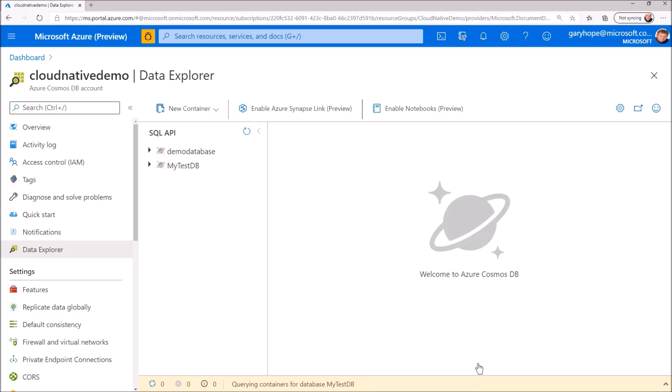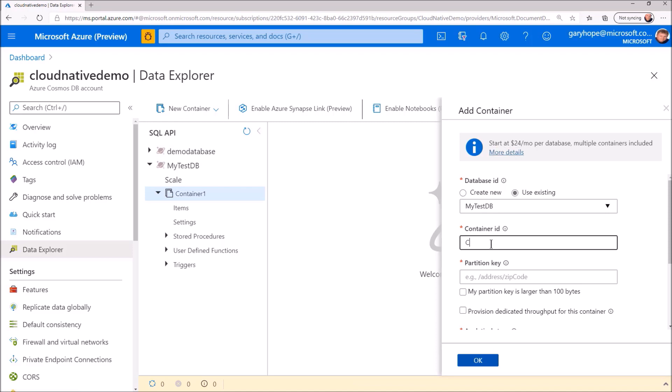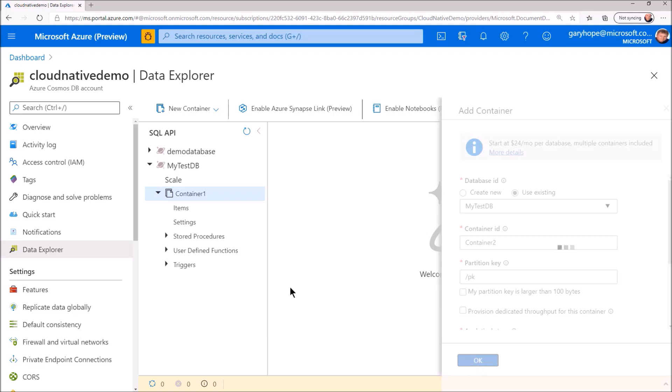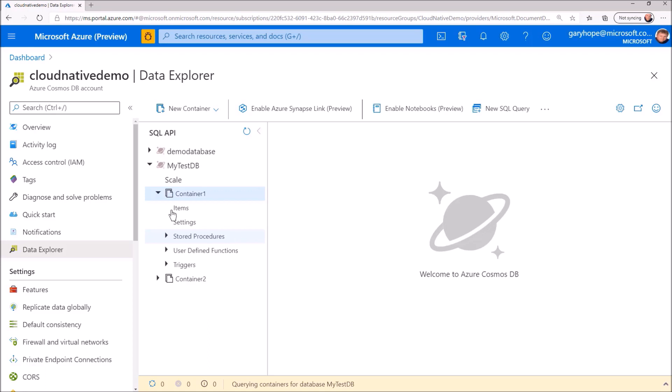We have a new database and container within it using shared database throughput. It's not sharing it with any other container at the moment, so let's create another container. I'm going to select the existing database, provide a container name. You guessed it. Specify the partition key and click Create.